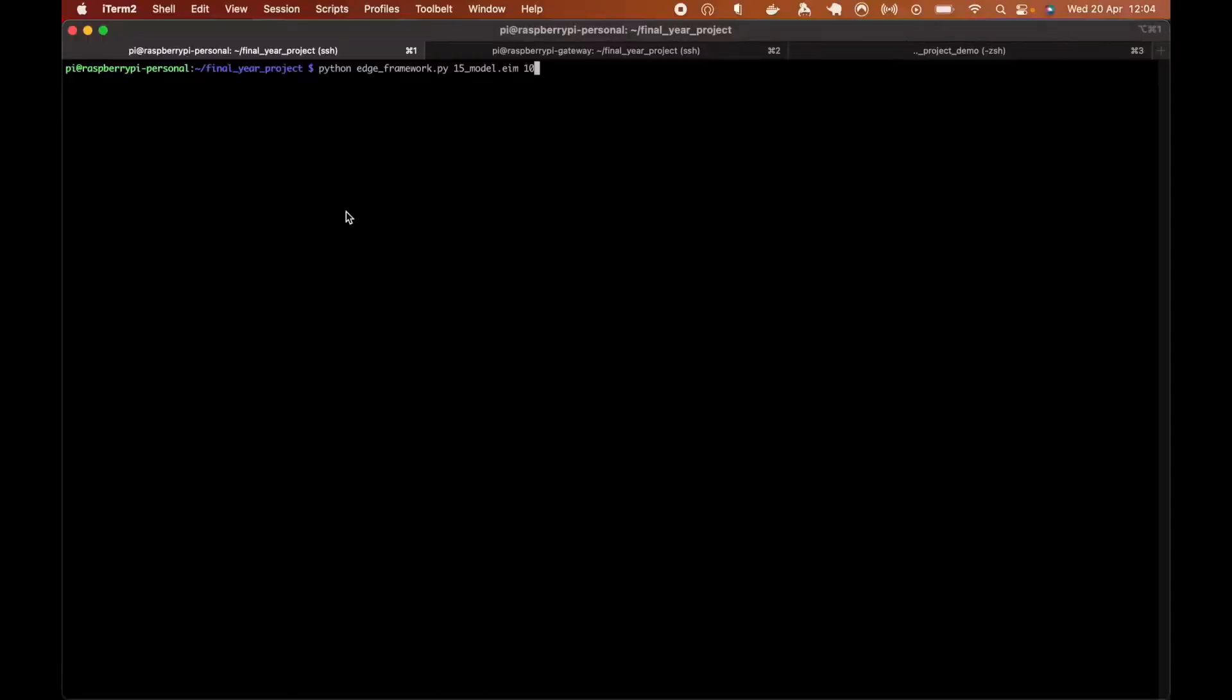Hello everyone, and here's a screencast for my project. We're going to start with a model running on the edge device on the Raspberry Pi.